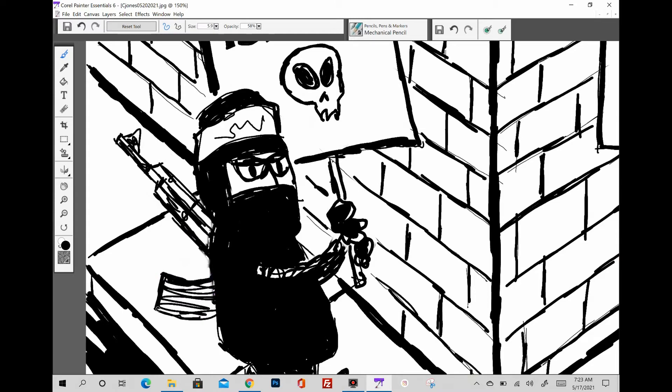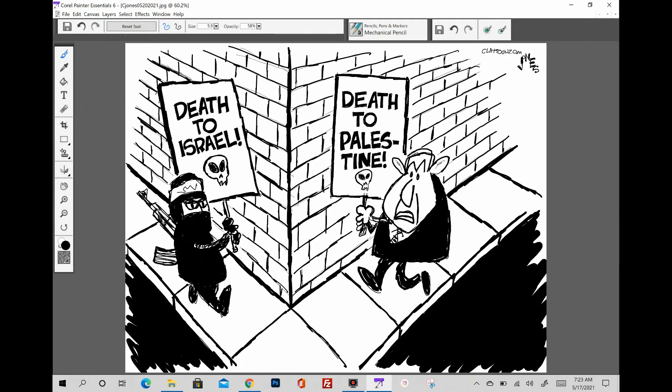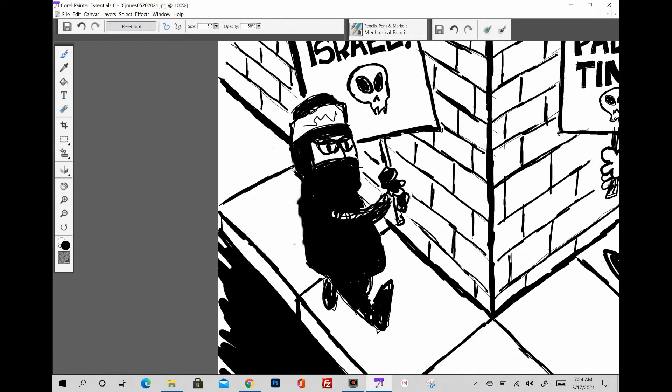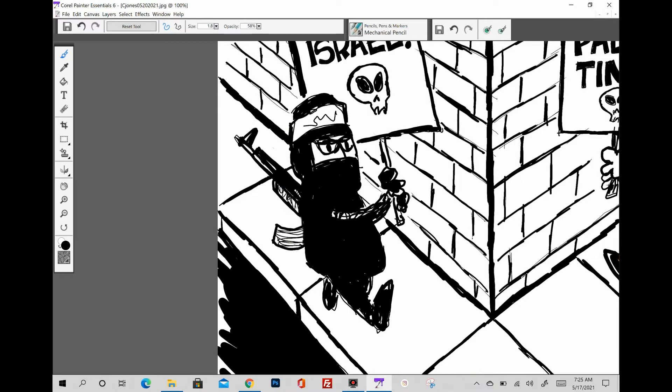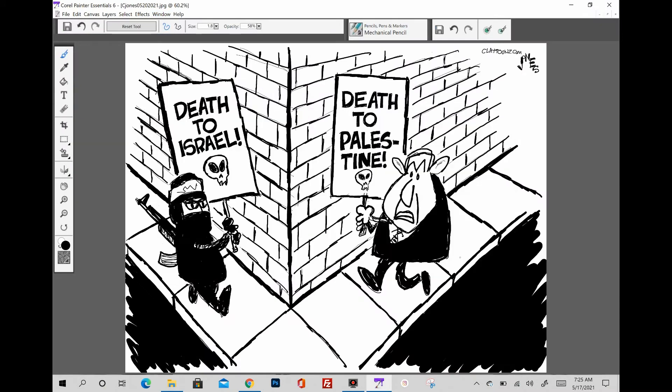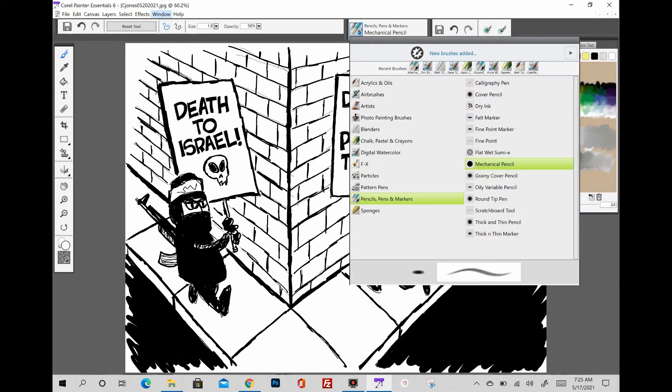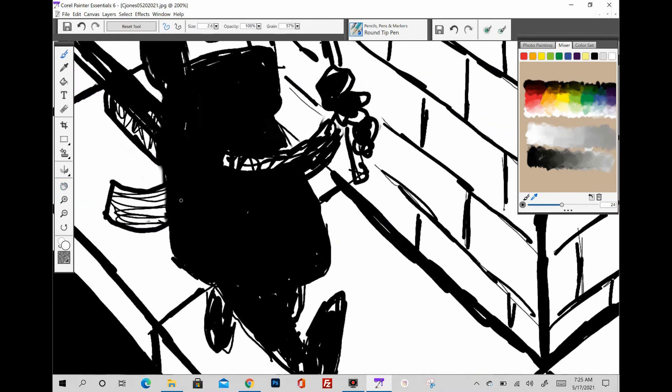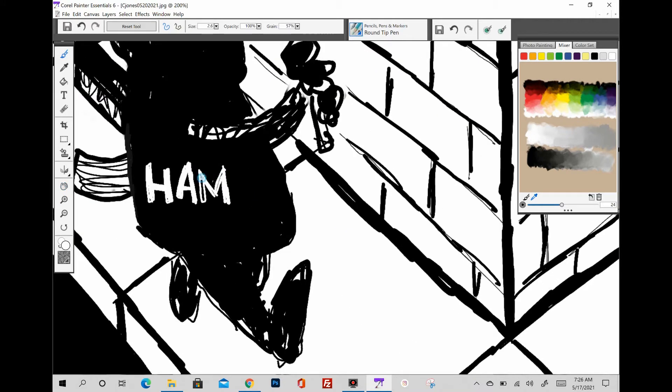And you can criticize Israel's policy towards us all you want. I'm with you on that, but I'm being attacked by both sides. And the other thing is, anytime you criticize Israel, or especially when you draw Netanyahu, people come at you and accuse you of being anti-Semitic. I'm sorry, have you seen how I draw anyone else? I don't draw anyone in a nice way.